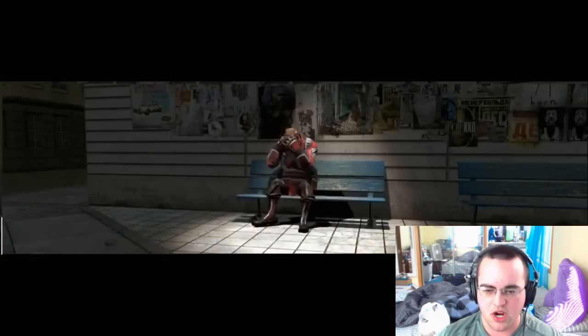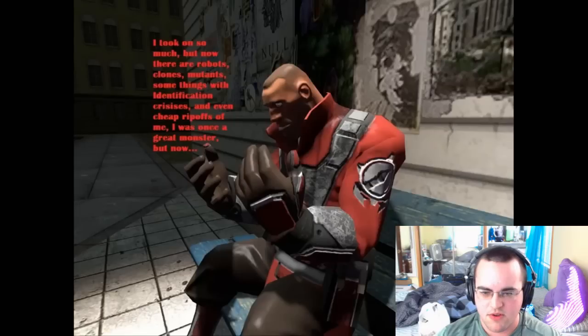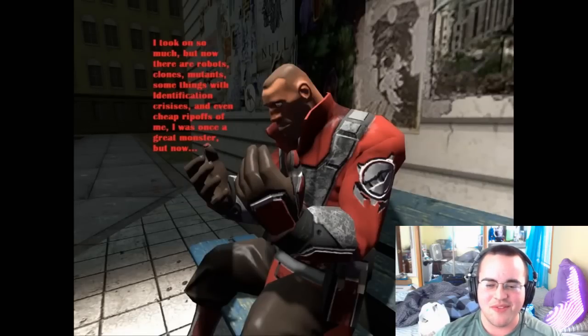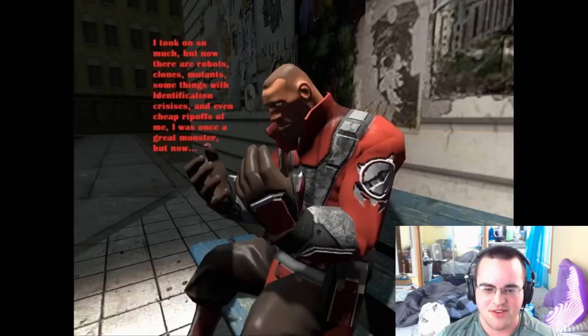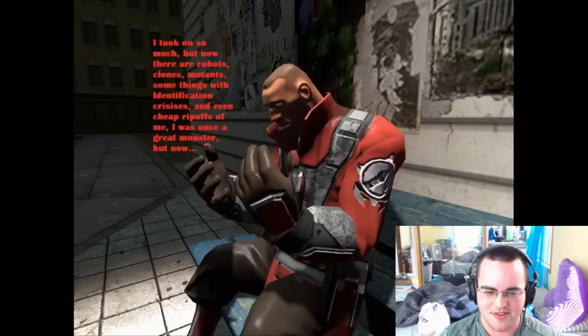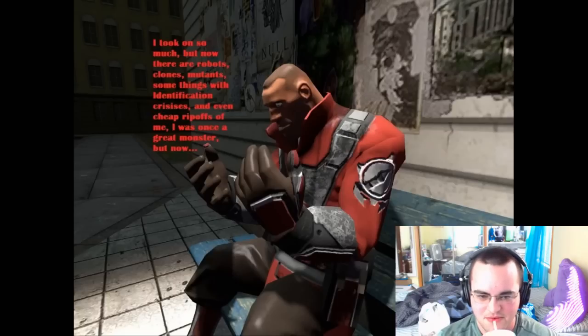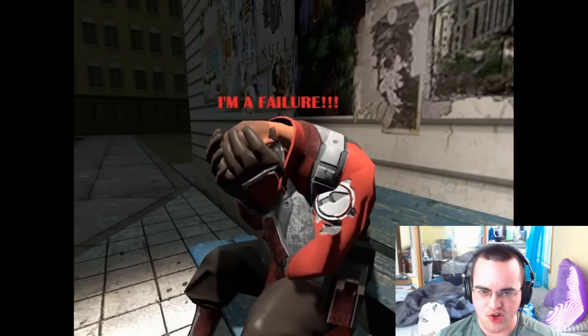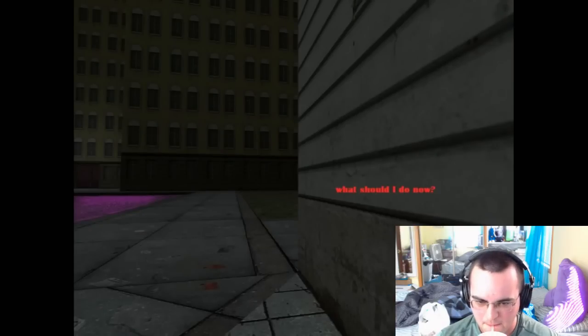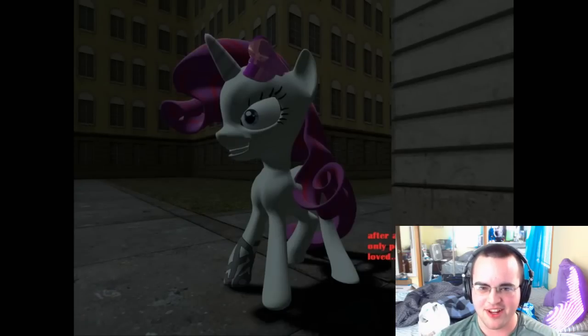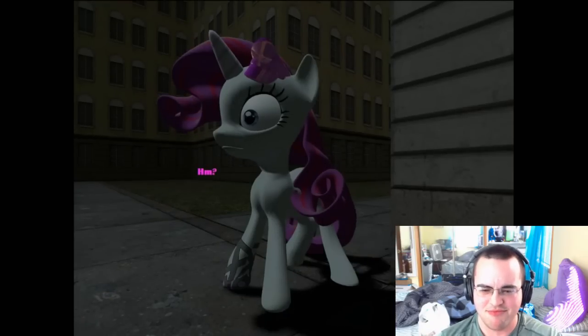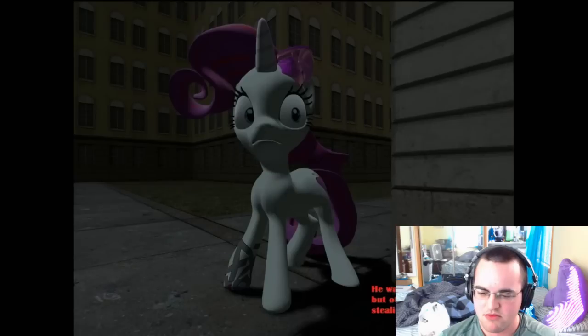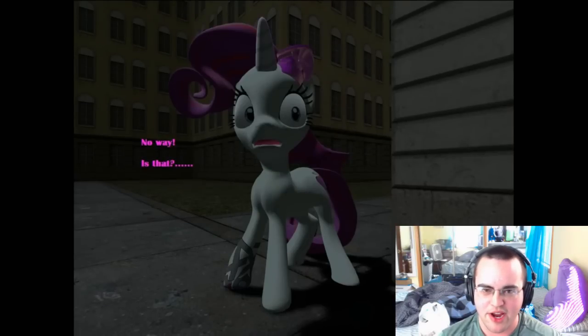Flashback! What happened to me? I took on so much. I didn't even, I forgot to say this, but yeah, this is Mindless Gonzo. Some things with identification crises and even cheap ripoffs on me. I was once a great monster, but now I'm a failure. You're a loser! What am I gonna do now? He almost sounded like Cleveland for a second. Where am I gonna do now, my father? It was usually there for me, but other times he was just stealing hats.